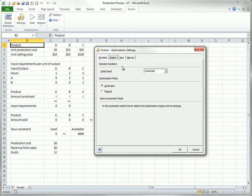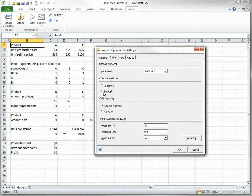In the Engine tab, you will usually want to choose the default option. Then Evolver will choose the algorithm from its collection that is likely to work best on your type of model. However, if you choose manual, you can then choose between two optimization algorithms, the genetic algorithm and OpQuest.